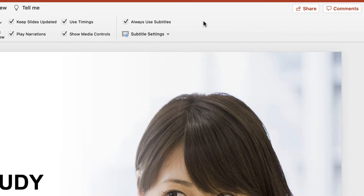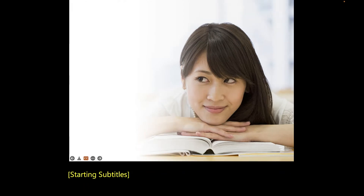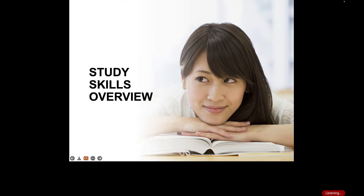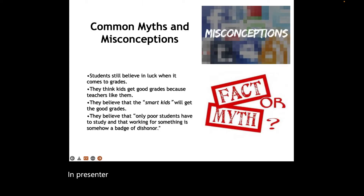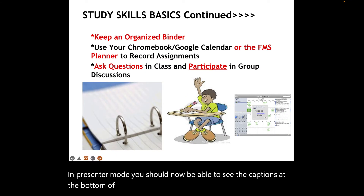We'll talk about that in a second. I have my subtitles turned on and now when I launch my presentation in presenter mode, you should now be able to see the captions at the bottom of the screen as I present.